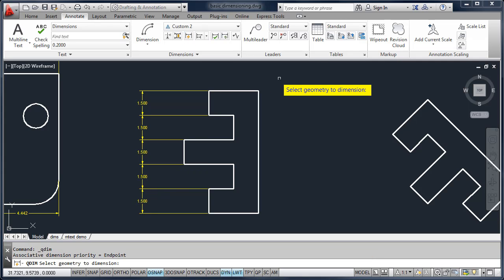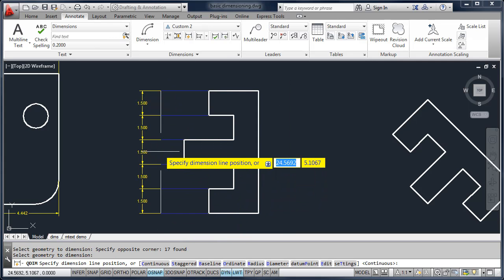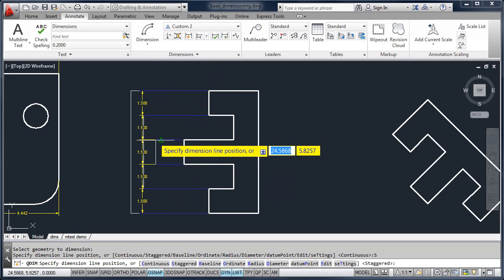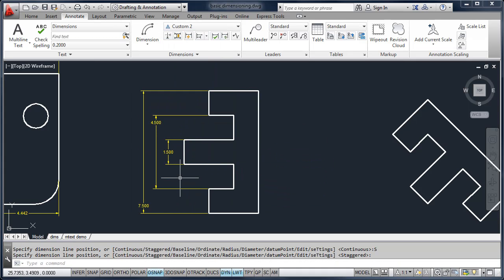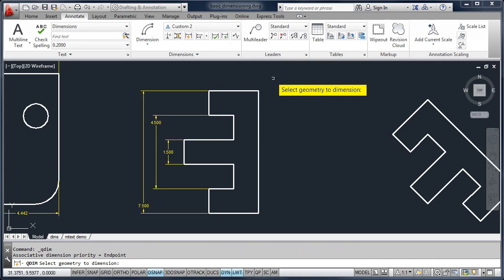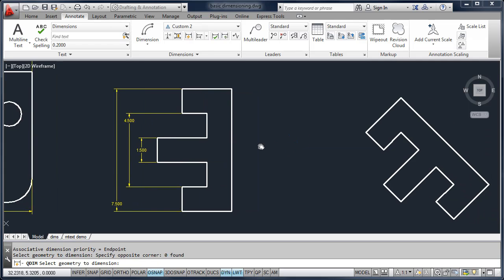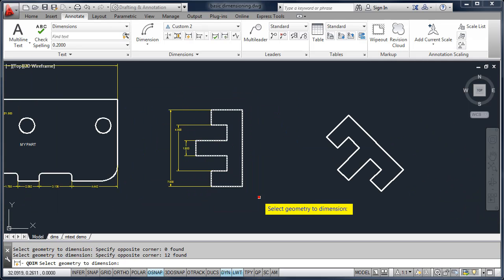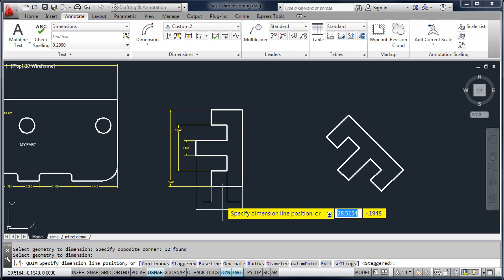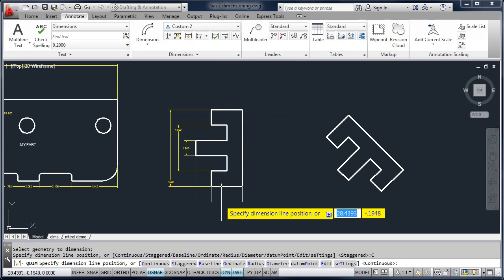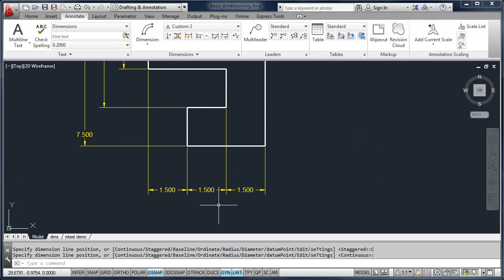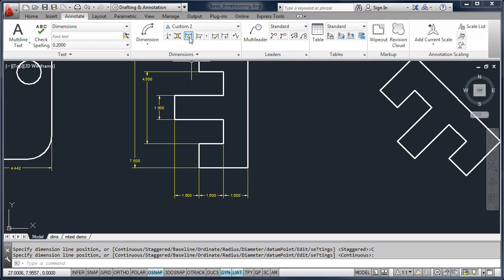I can repeat the command, select the objects, and change this to Staggered, for example, to get a series of staggered dimensions. But you'll notice my previous set of dimensions are deleted. When using Quick Dimension, if you select any existing dimension objects, AutoCAD will delete those and replace them with the new dimensions. If you want to dimension twice, select the geometry objects only and then apply another series of dimensions. Quick Dimensioning doesn't work in all cases, but when it does, it saves you a lot of time.